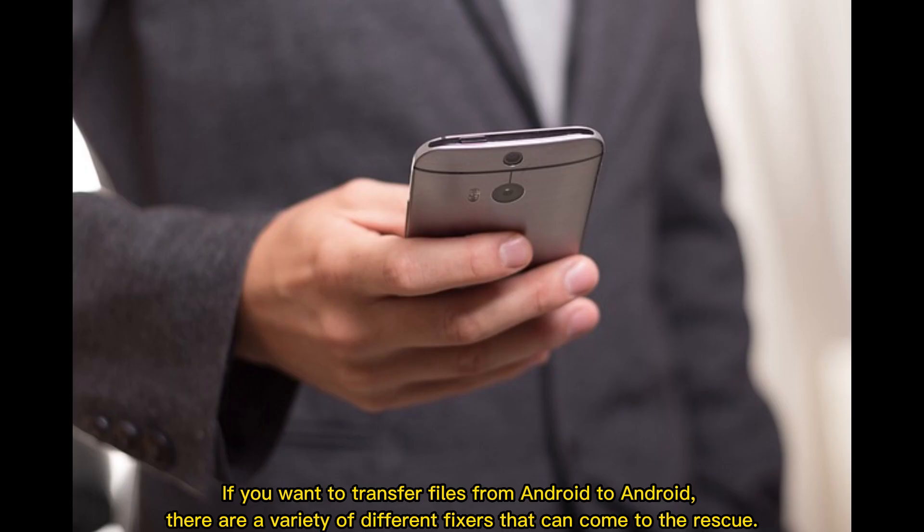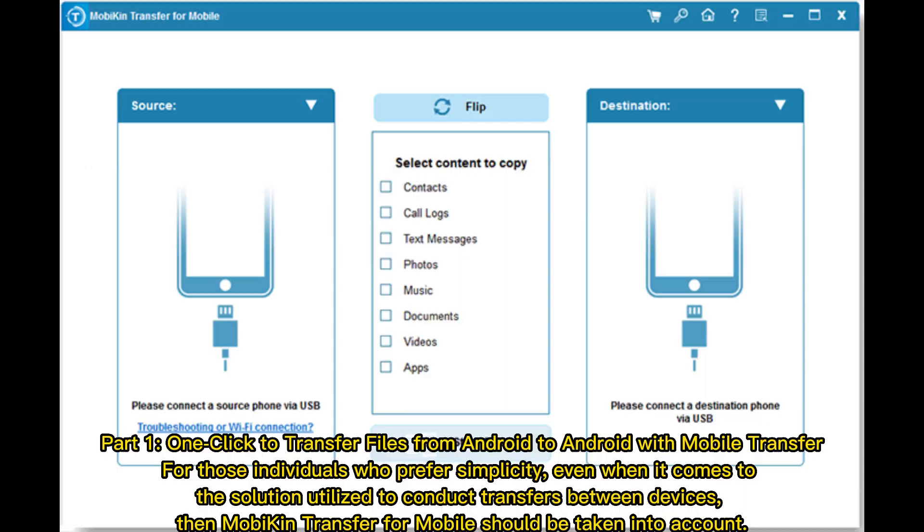If you want to transfer files from Android to Android, there are a variety of different fixers that can come to the rescue. Part 1: One-click to transfer files from Android to Android with mobile transfer.